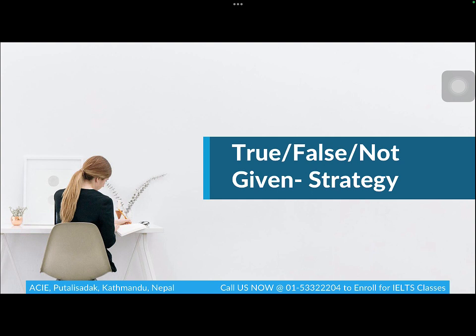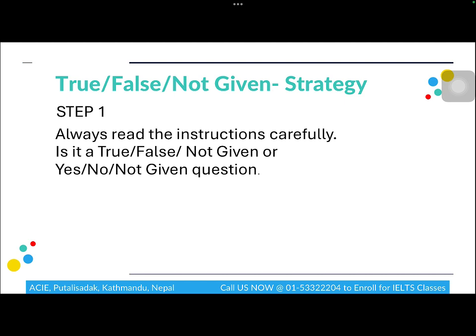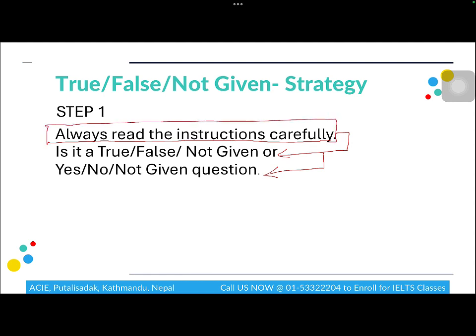In this class we are going to talk about the True/False/Not Given question type. The first strategy is to always read the instructions very carefully. This is especially important because the question may be a True/False/Not Given question or a Yes/No/Not Given question. For True/False/Not Given you write true, false, or not given; for Yes/No/Not Given you write yes, no, or not given.